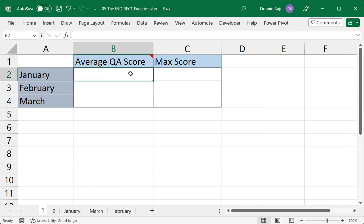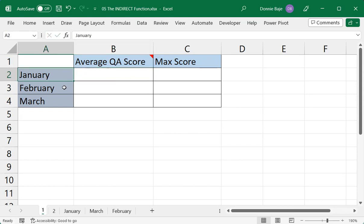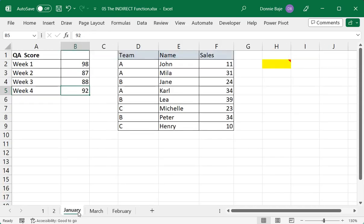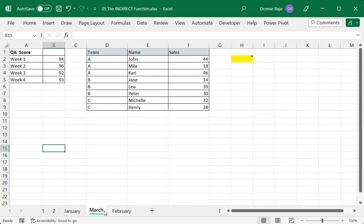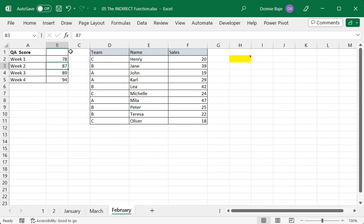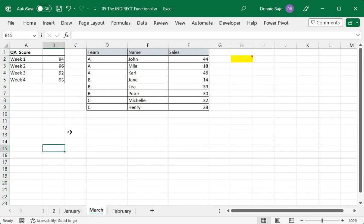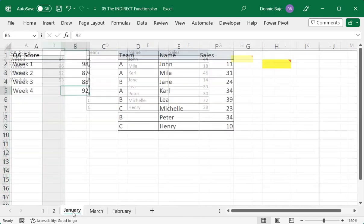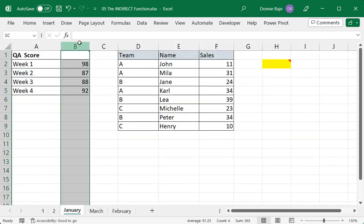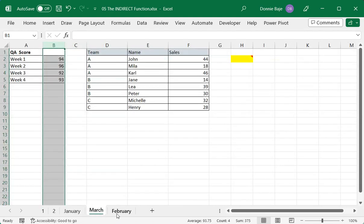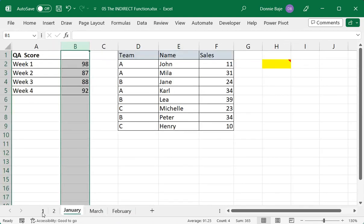So it's one lookup function that is not commonly used, but is actually quite powerful in its own way. For example, here, I want to get the average QA scores for the three months that I have here, January, February, and March, the data of which are in different worksheets. As you can see, they are here under column B. And fortunately, all my worksheets are formatted the same way, so all the QA scores are under column B.